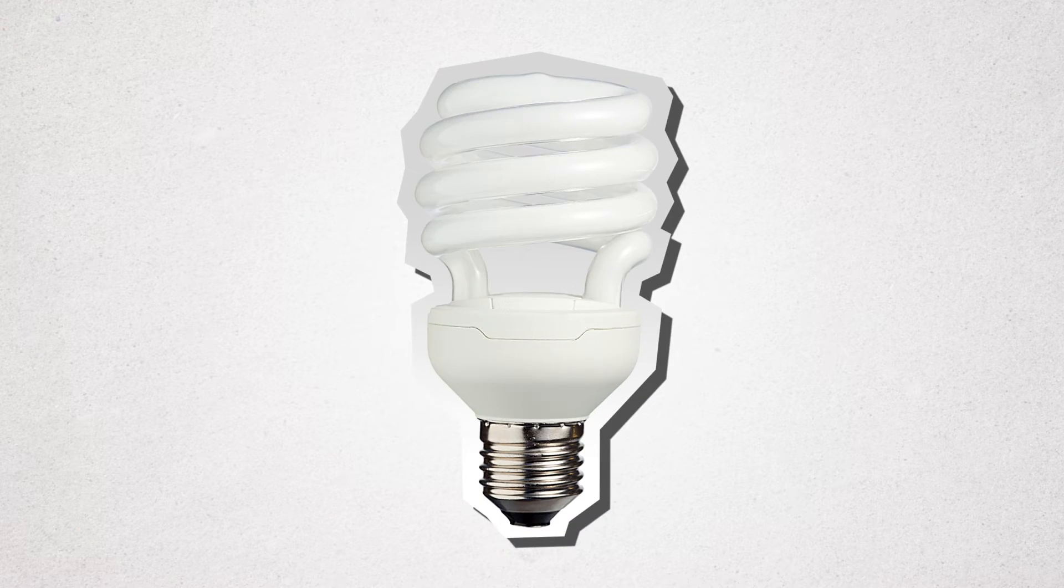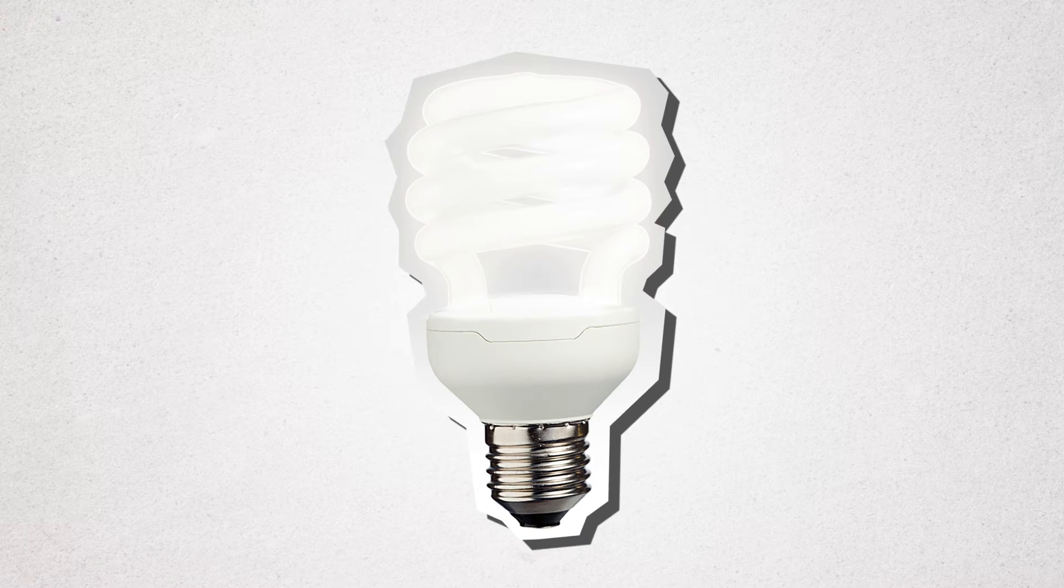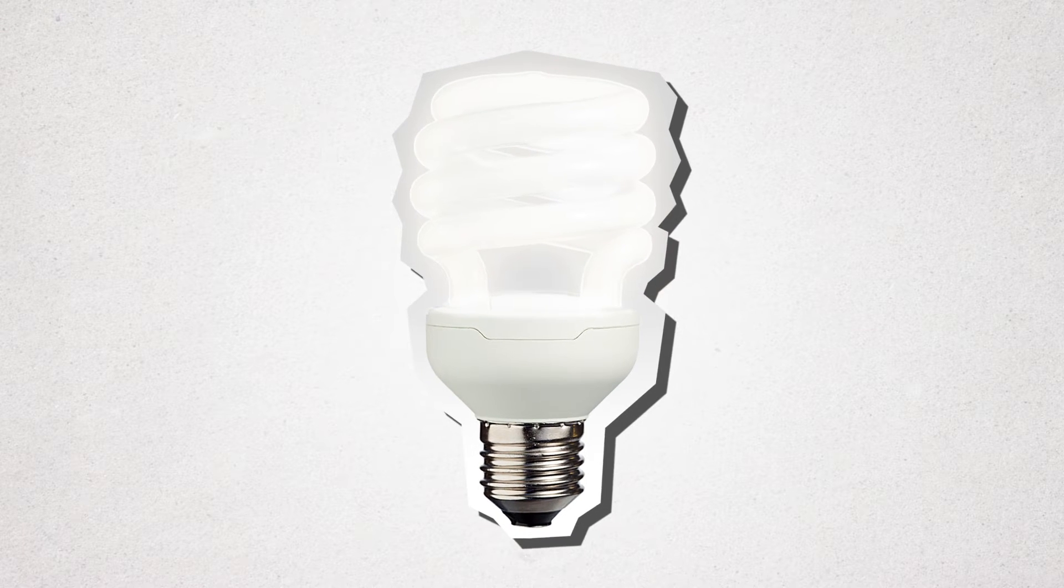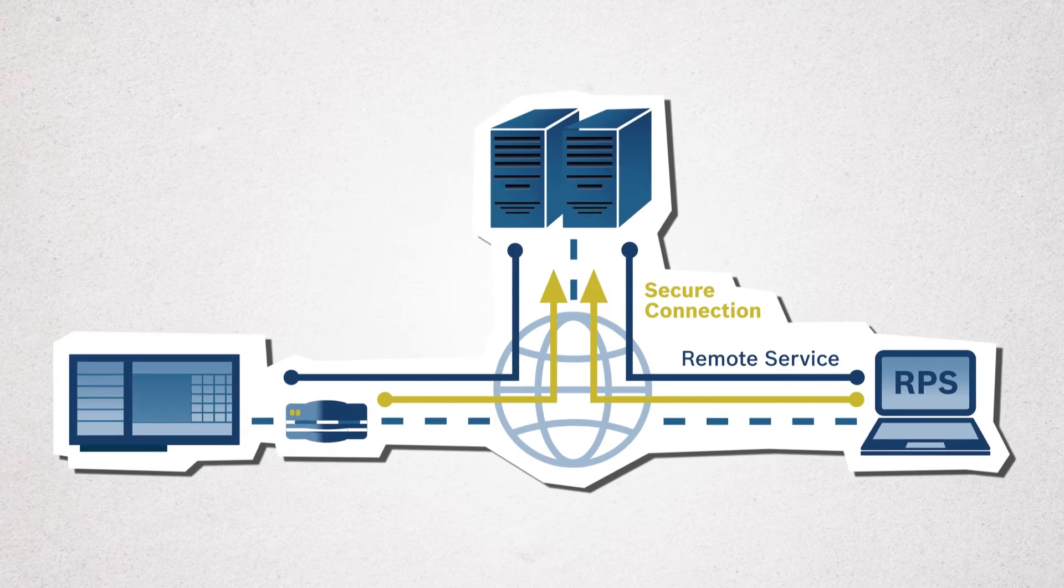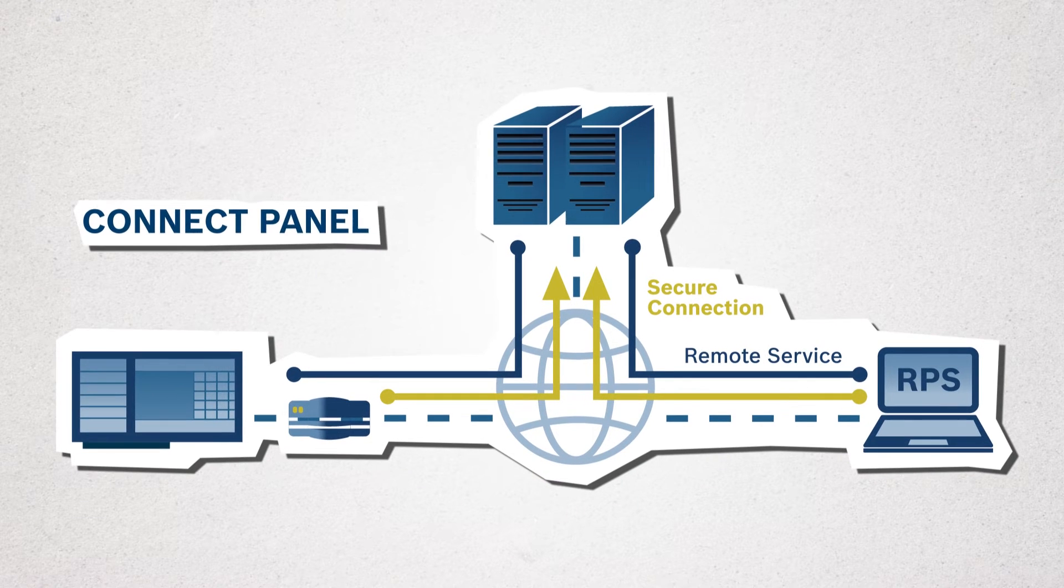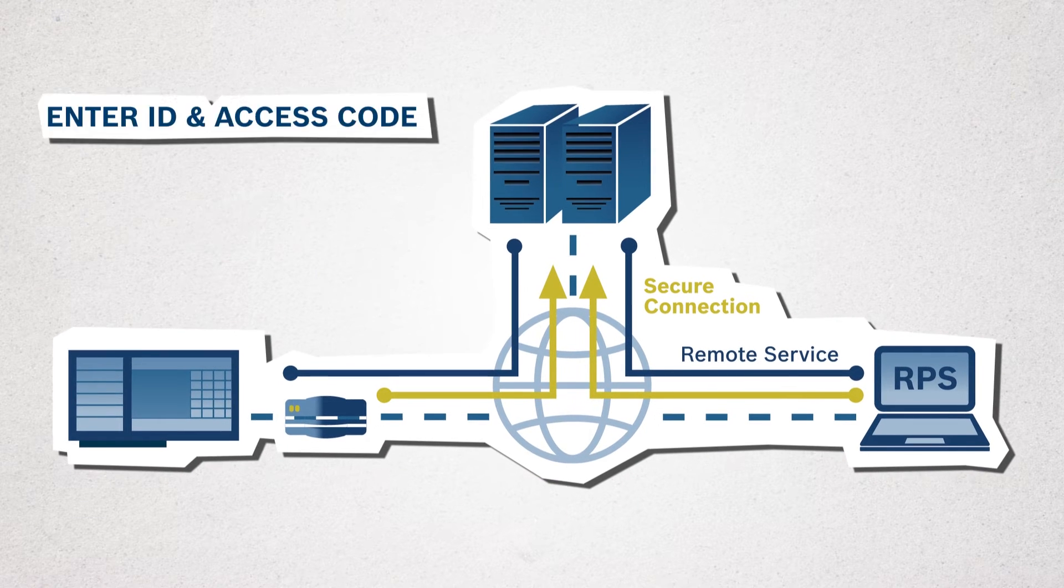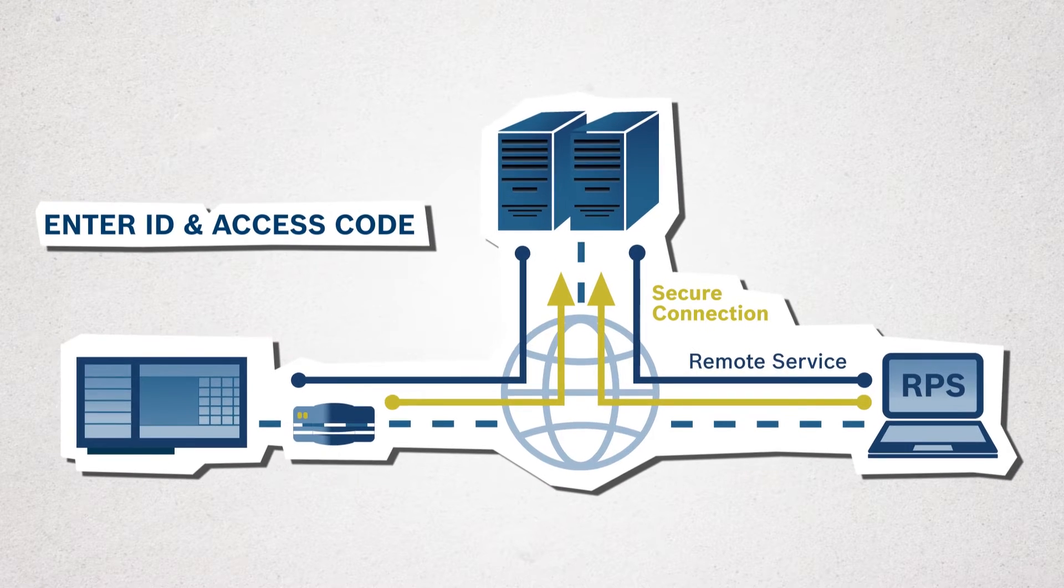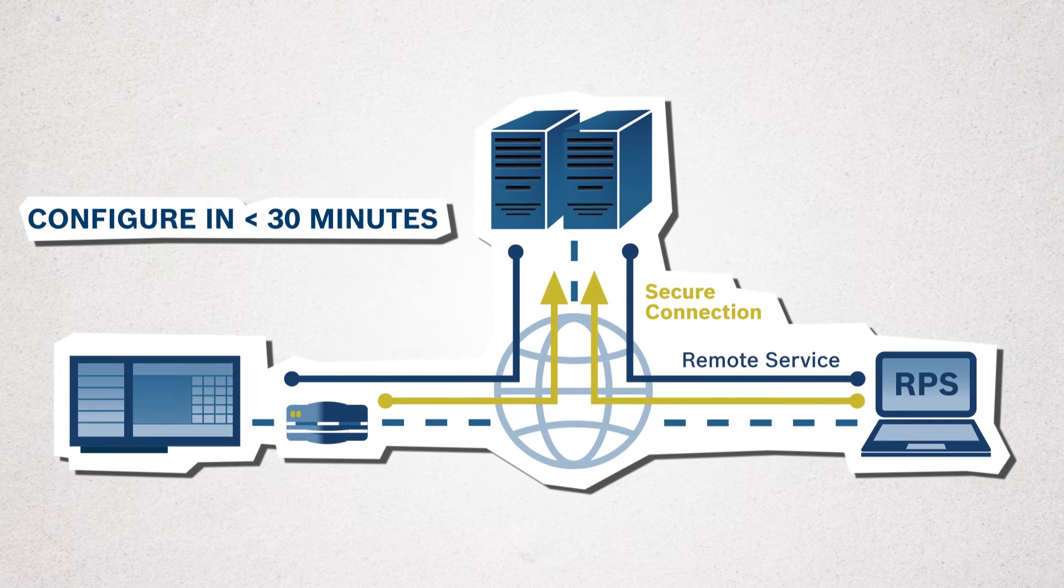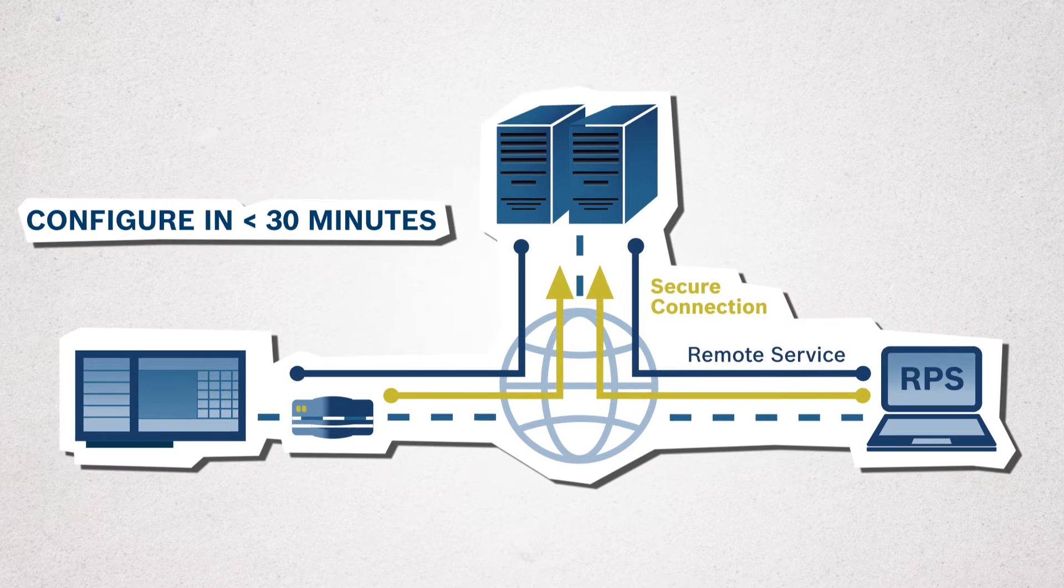Remote Connect technology is so simple to install and configure that no IT expertise is required. Just connect the fire panel to the secure network gateway, enter your ID, access code and a few parameters, and in under 30 minutes, you can configure the system from nearly anywhere.